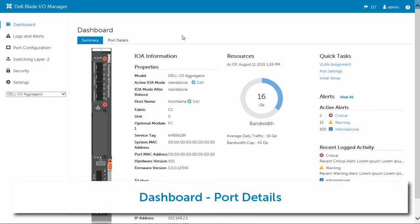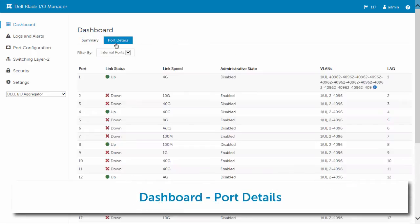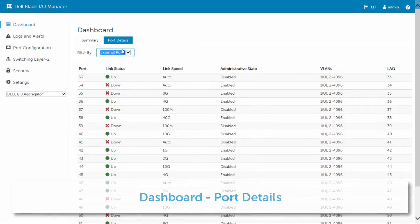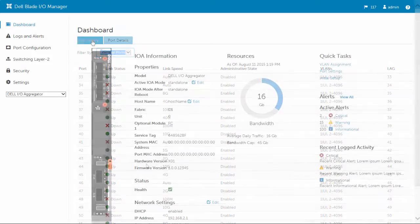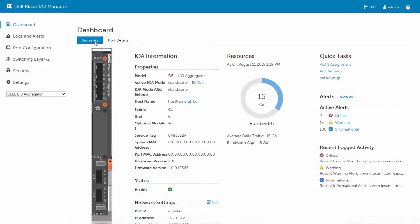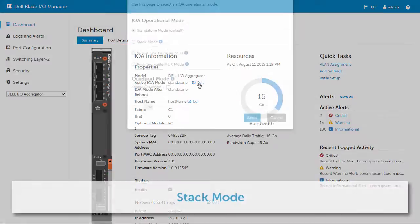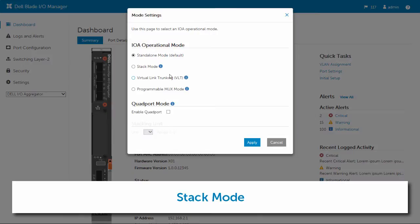On the dashboard, you can view additional information about the device. Port details shows information about the internal and external ports, including their status and speed, administrative state, VLAN, and lag.